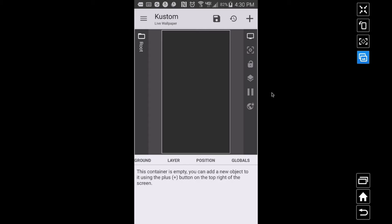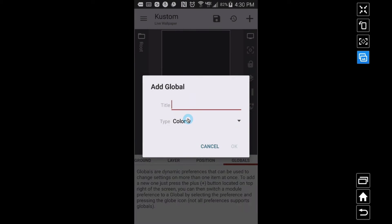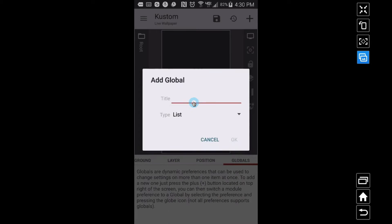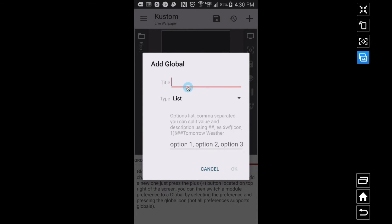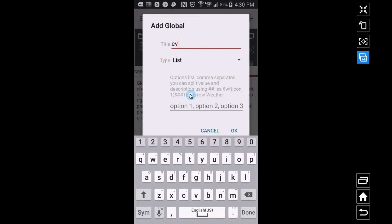Alright, in this video we are going to look at how to scroll through your upcoming events. For the sake of this video I'm going to use the list global, becoming a big fan of that, and I'll call this event.